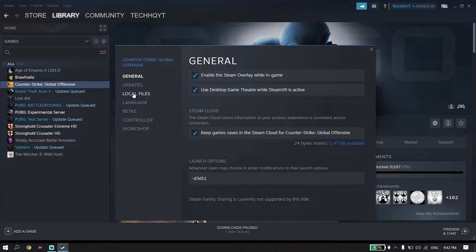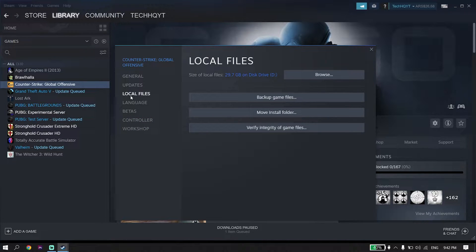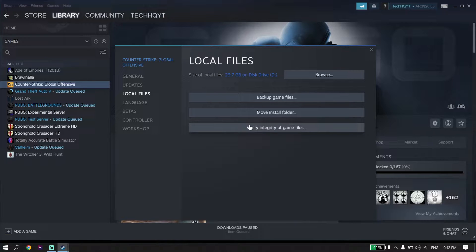Then click on Properties, click on Local Files. For the first solution, go ahead and click on Verify Integrity of Game Files. All you have to do is verify the game files — sometimes it works and you can fix FIFA 23 crashing just by verifying the files.